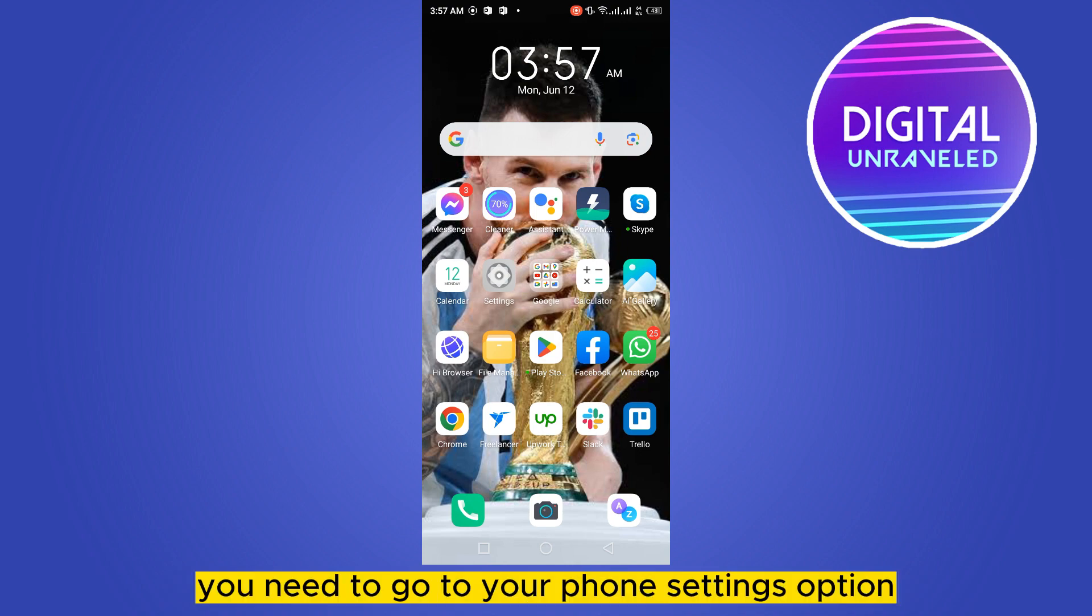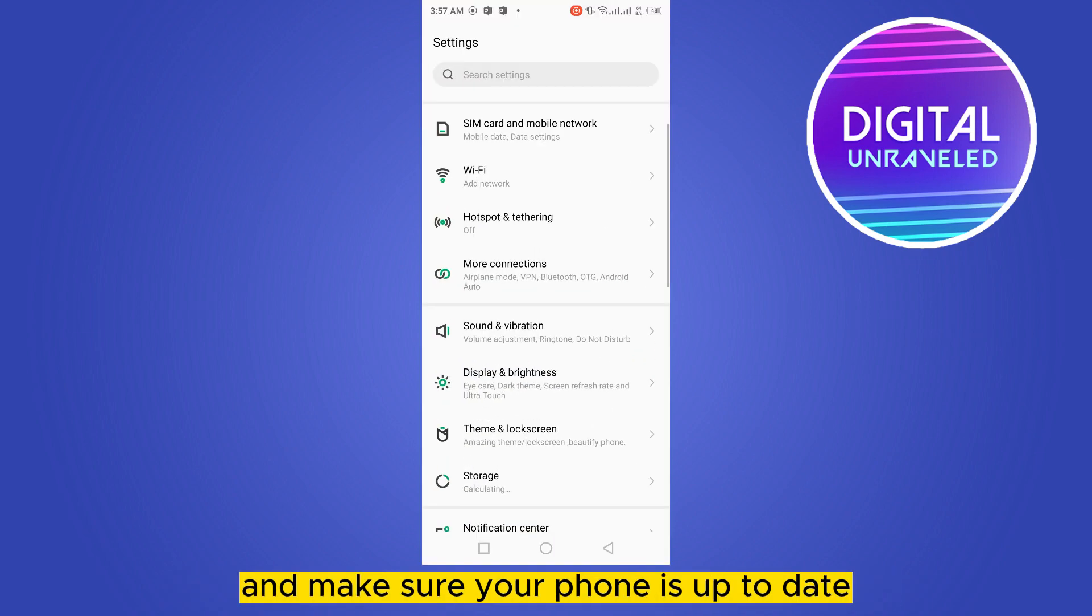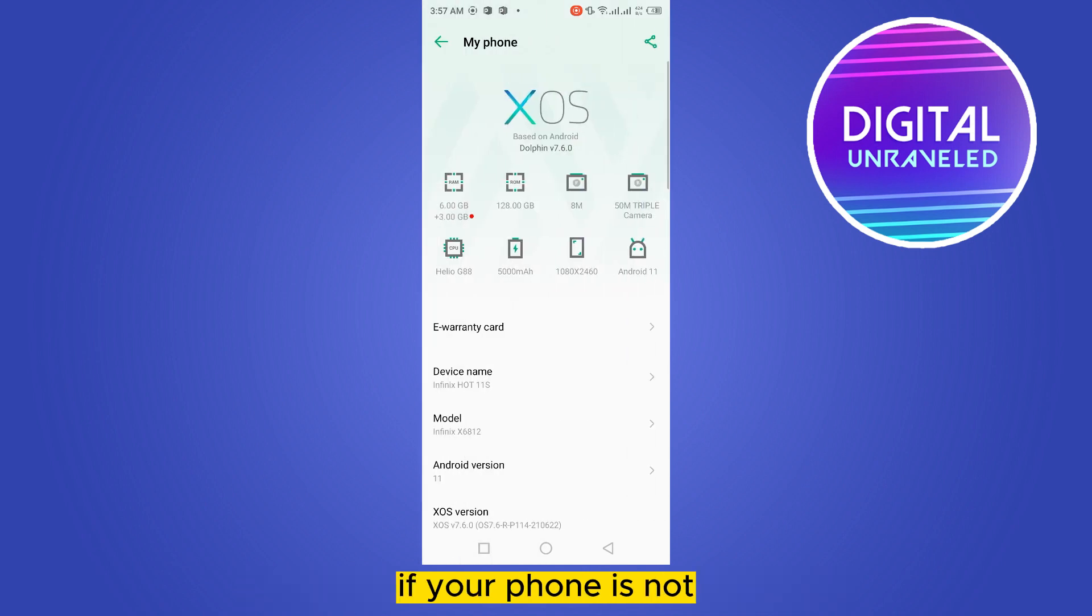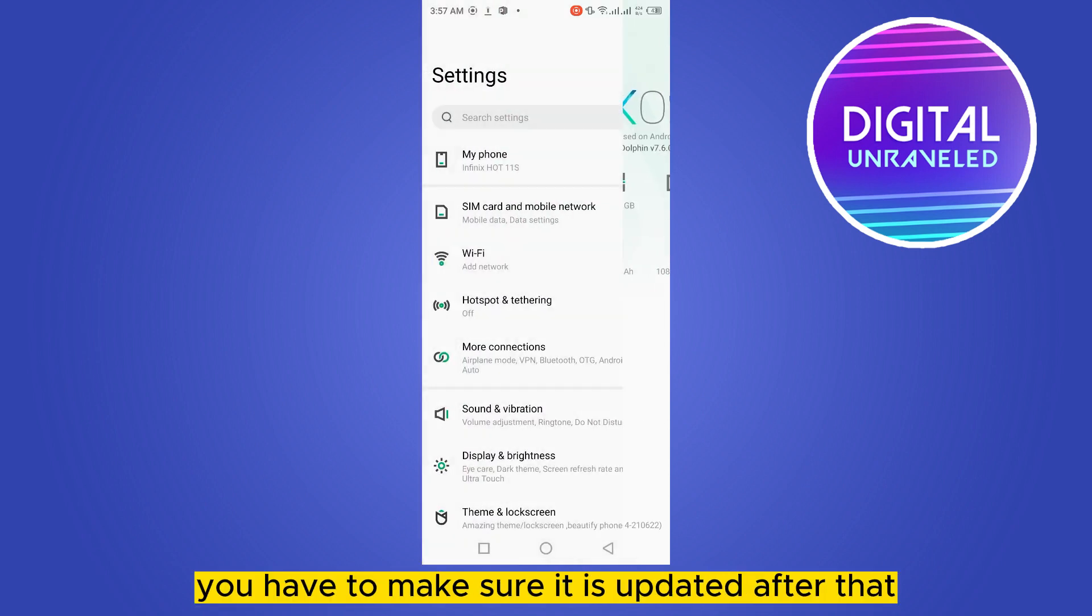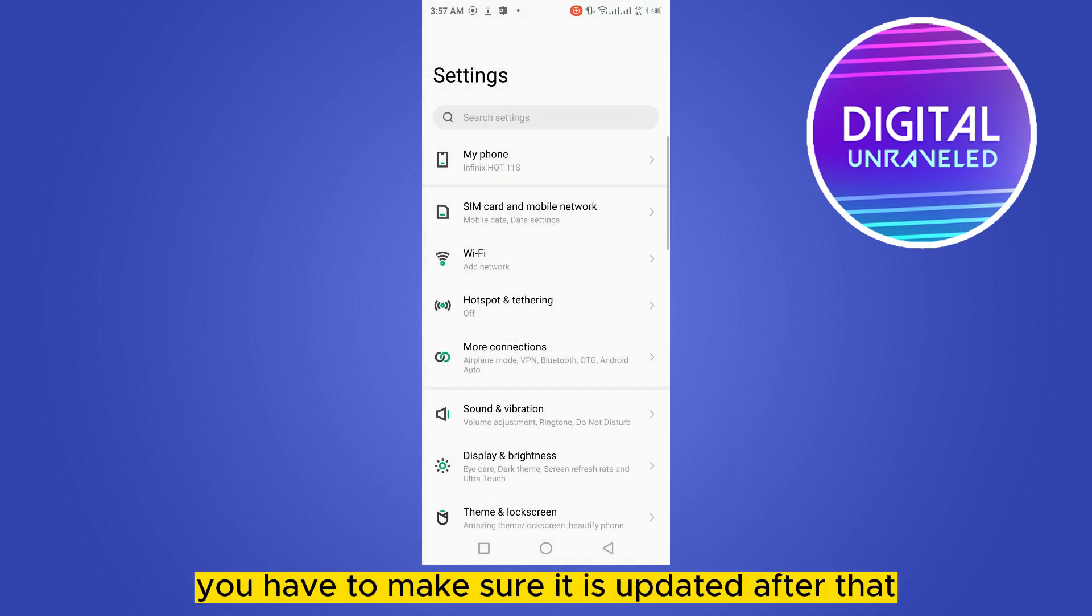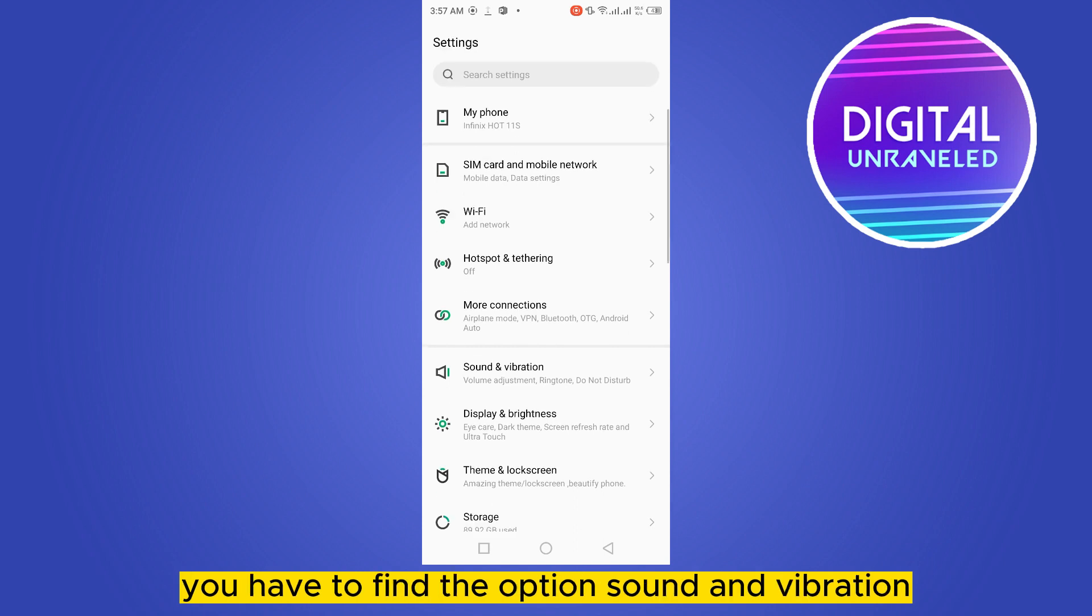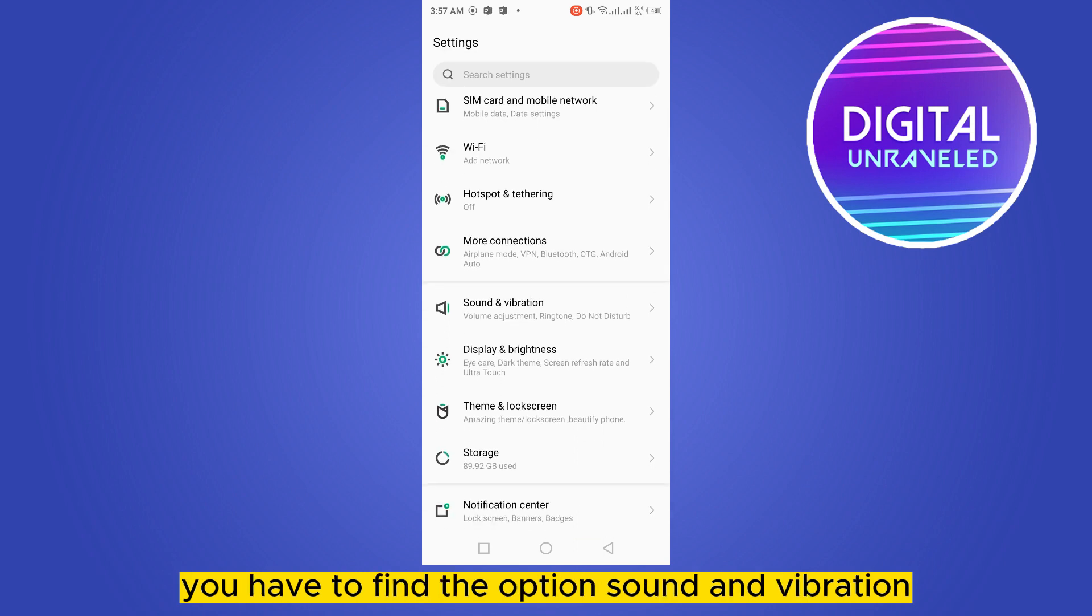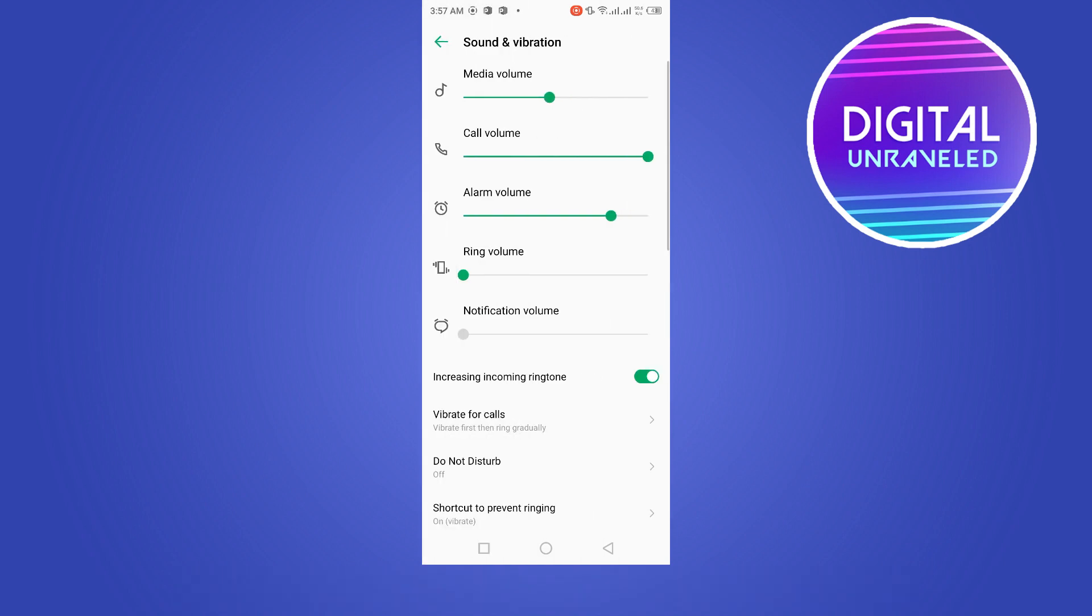Make sure your phone is up to date. If your phone is not, you have to make sure it is updated. After that, you have to find the option sound and vibration.